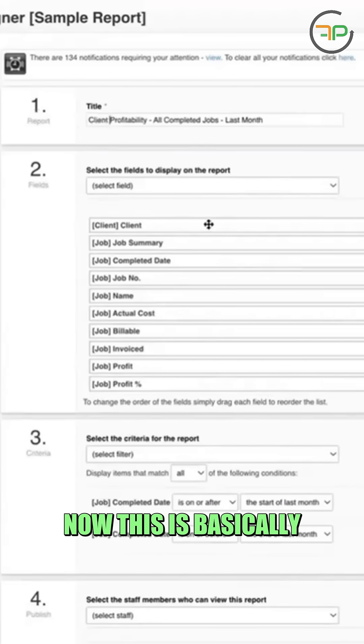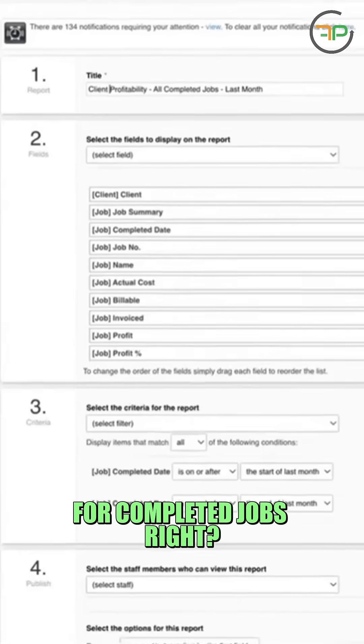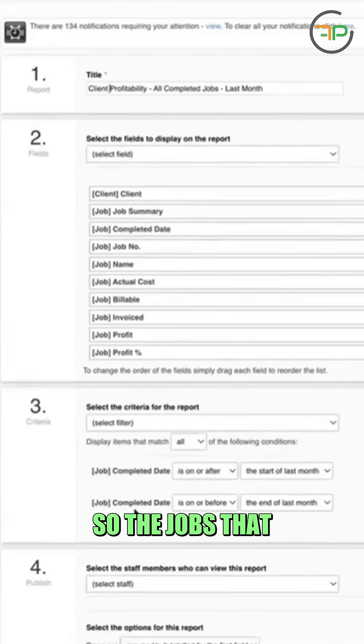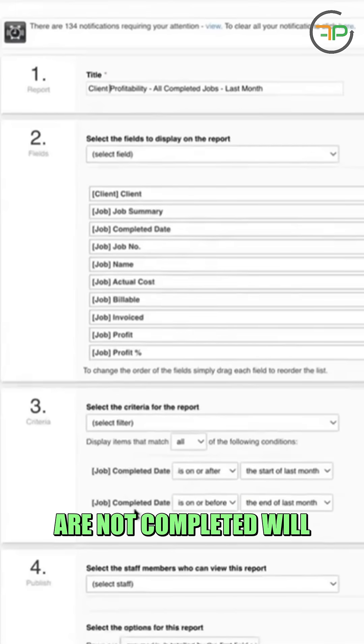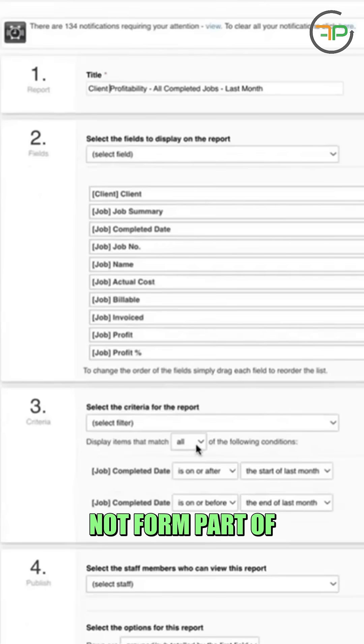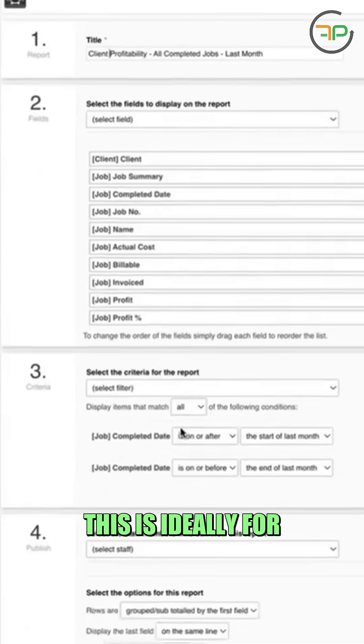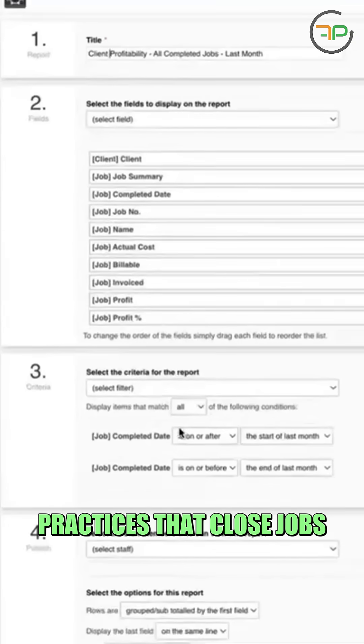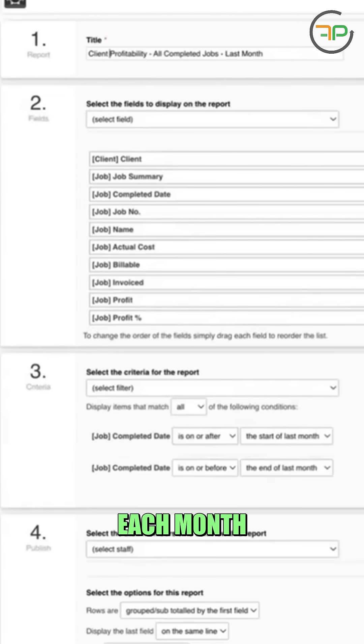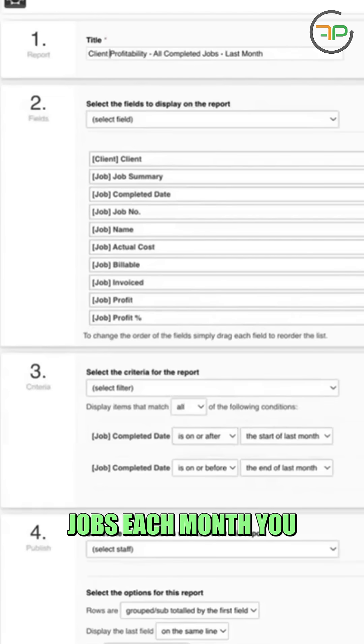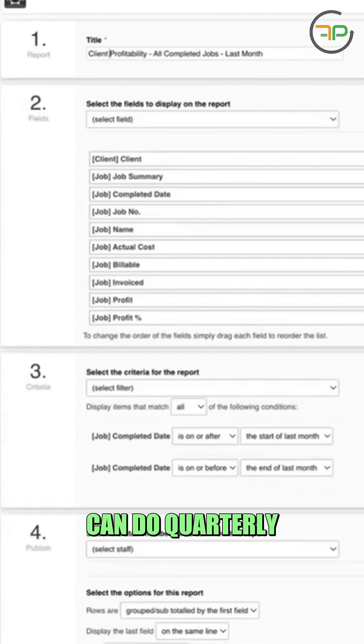Now this is basically for completed jobs, right? So the jobs that are not completed will not form part of this report. Now this is ideally for practices that close jobs each month. If you don't close jobs each month, you can do quarterly.